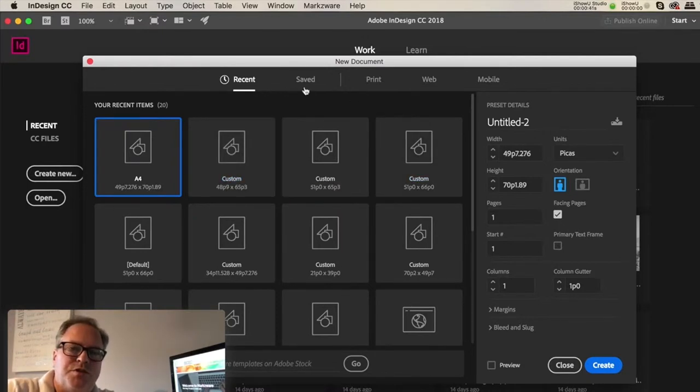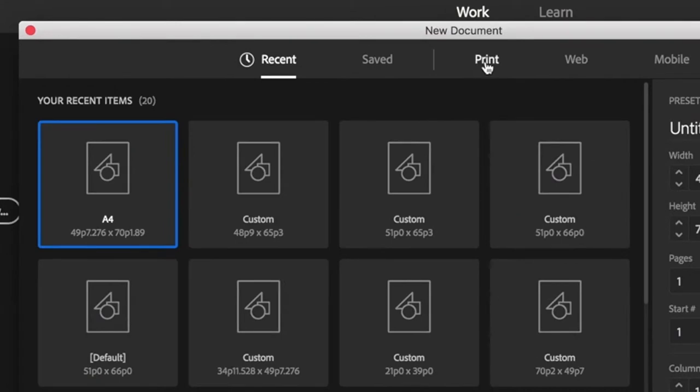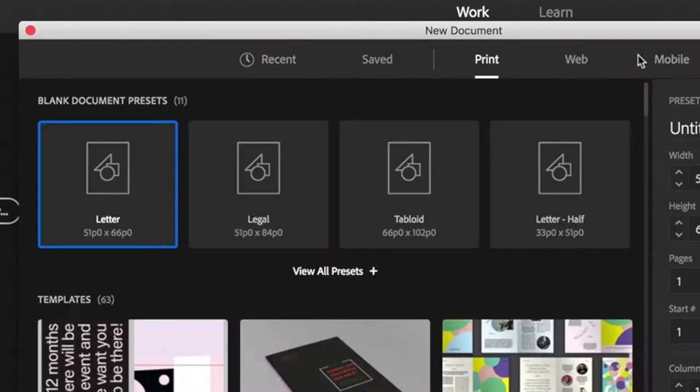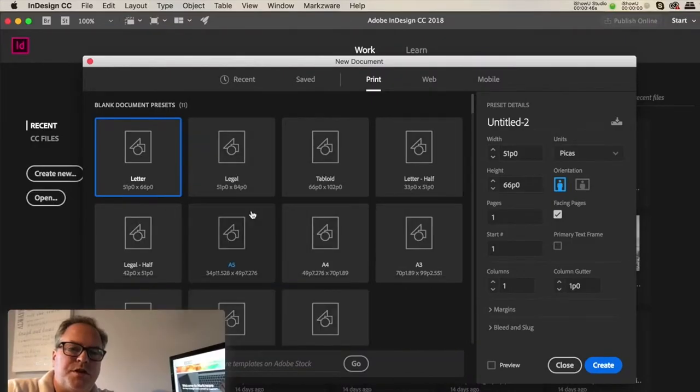You get your Recents, you get your Saved, and over here the most common for print. You do all presets.